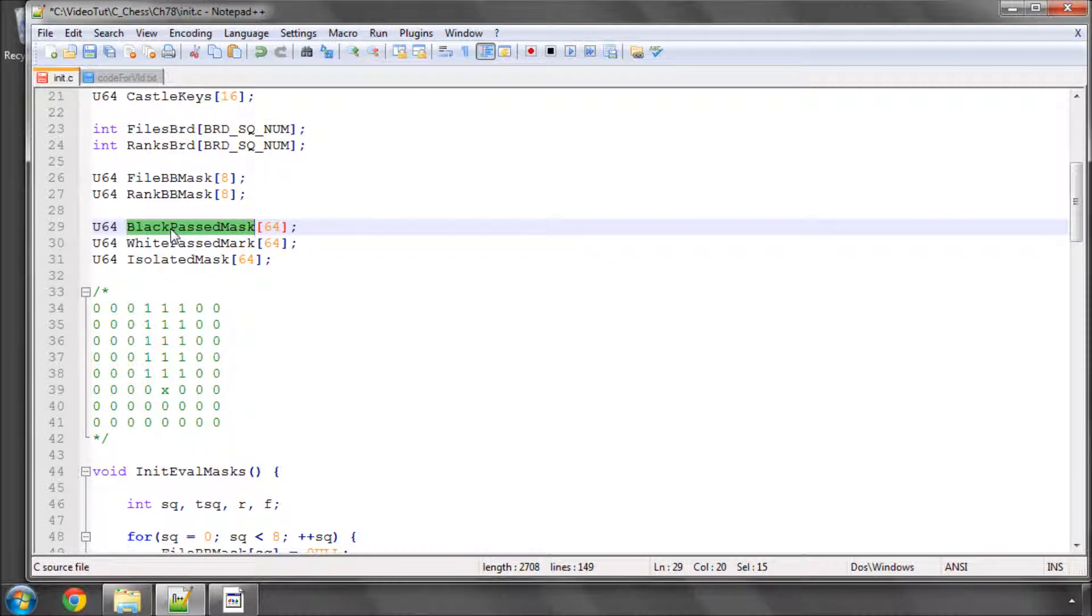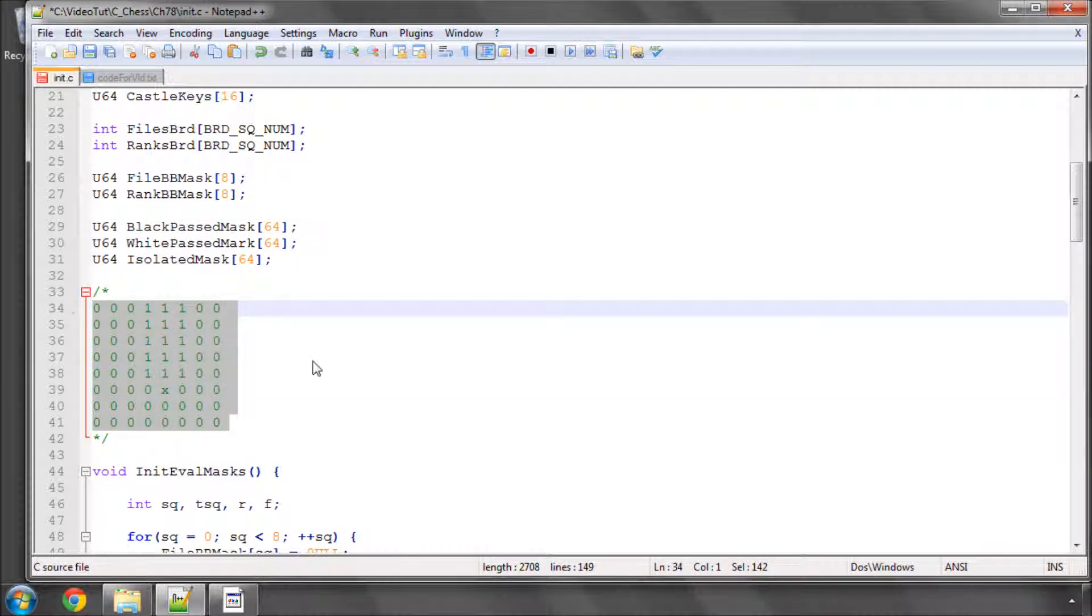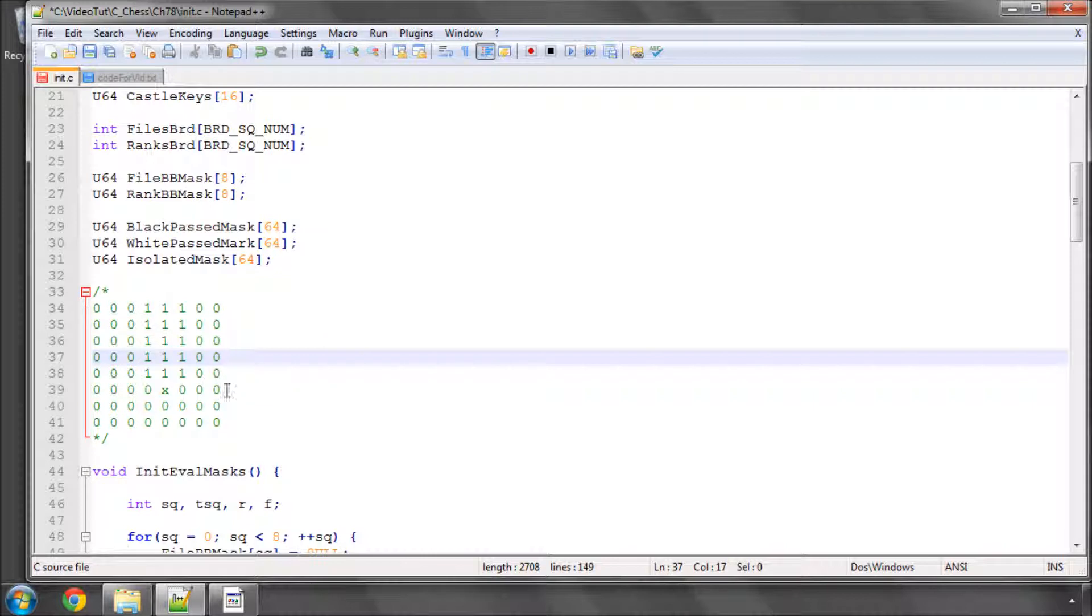And it's actually a really good use of bitboards in this way which is why I wanted to use them for pawns because we don't have to do any looping through all of the squares to check whether a pawn is passed or not. We can just do one and operation with a couple of bitboards to get us the answer.